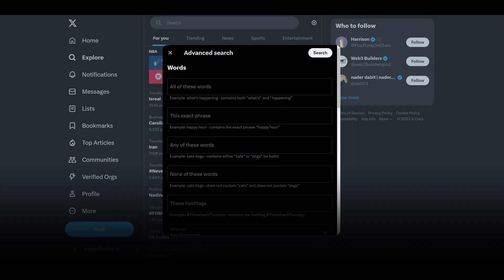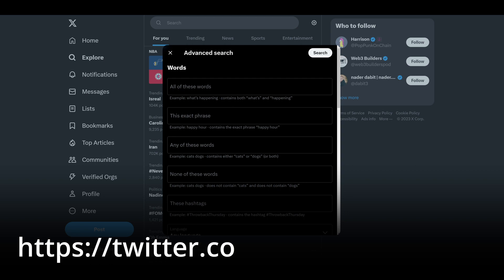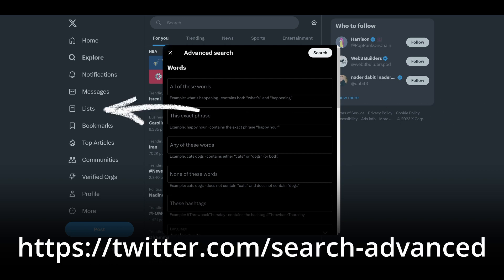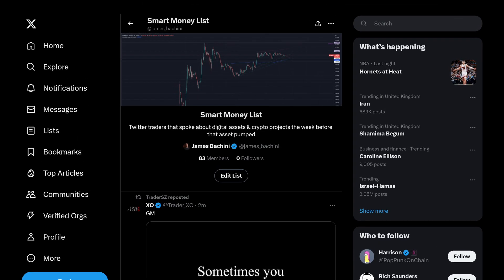Advanced Search, although seemingly hidden on the platform, can actually be accessed by the following URL: twitter.com/search-advanced. The Lists feature is in the main menu and it lets you create content-curated lists by specific user accounts. It's a convenient way to organize your various interests and user groups into defined niches.